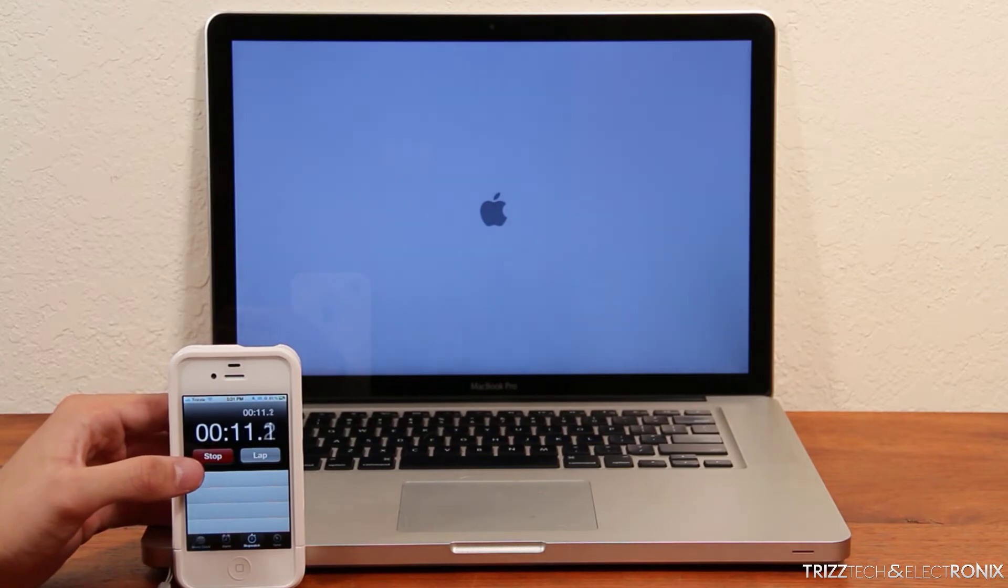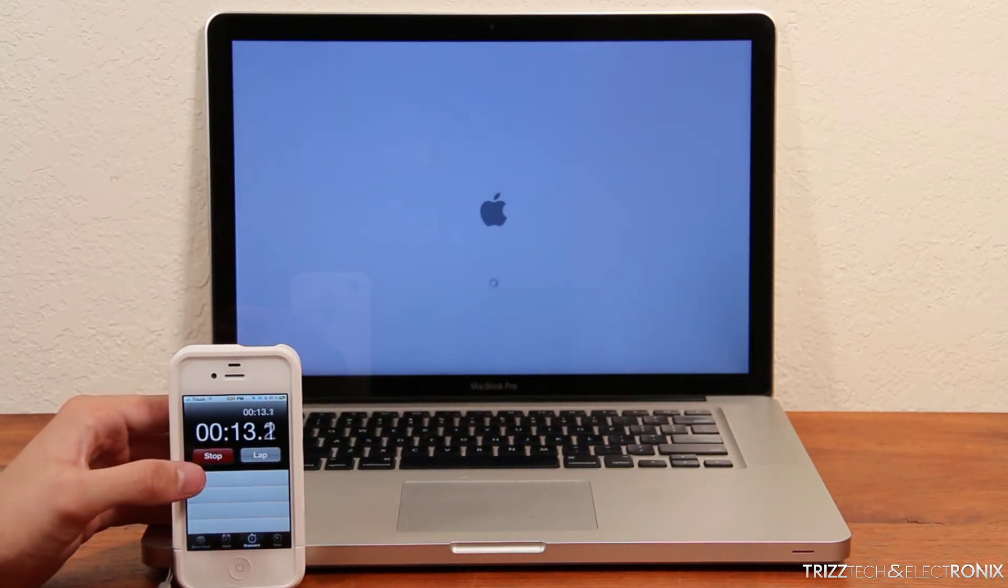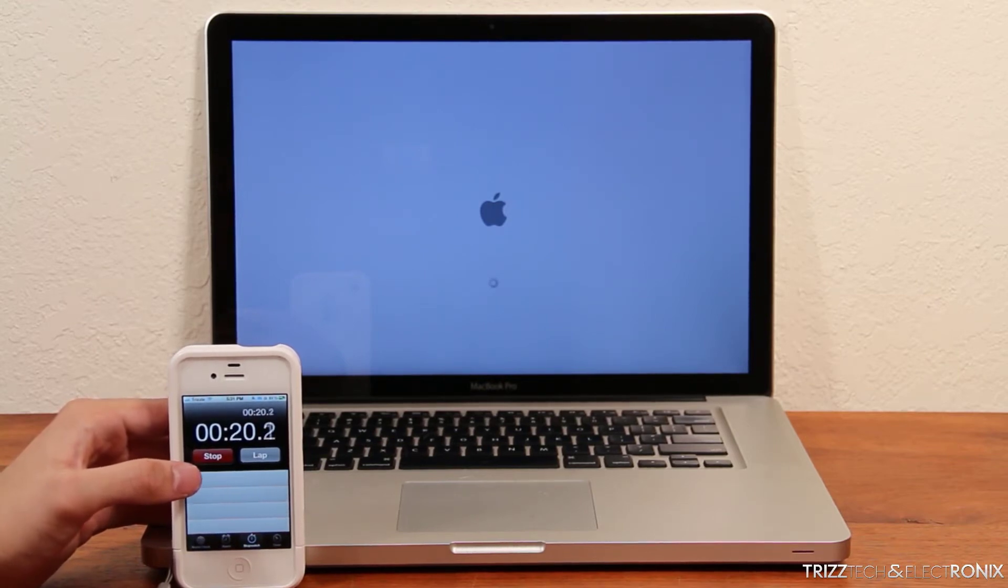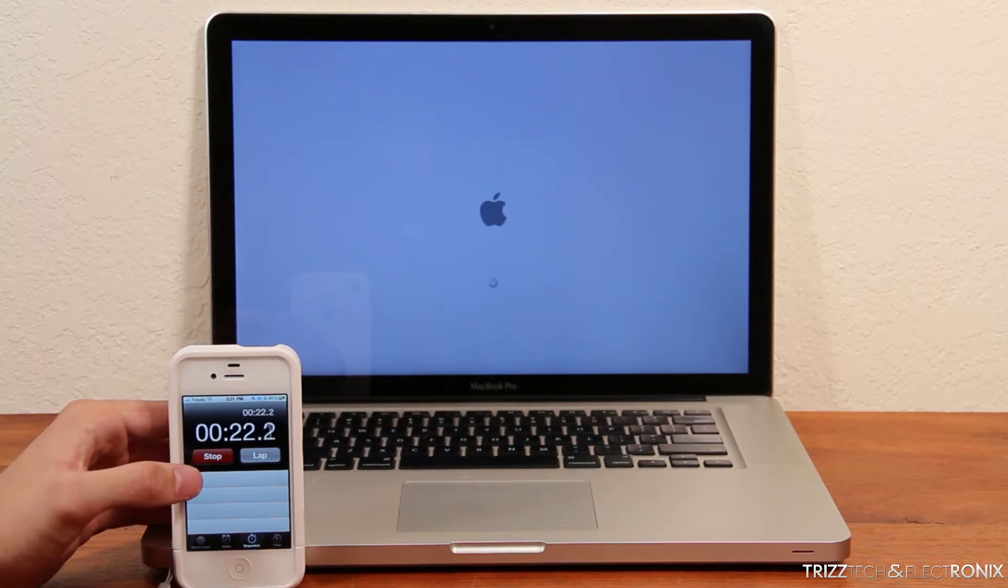As you can see it's off to the races but already up to 15 seconds now and still going. I'm not going to speed this process up, I'm going to let you guys see it from start to complete finish.